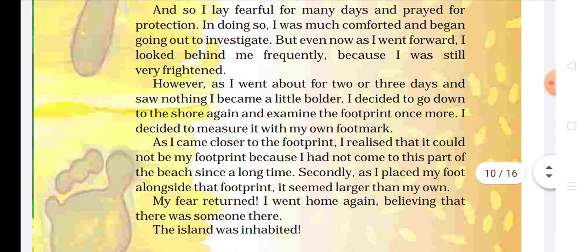And so I lay fearful for many days and prayed for protection. Protection means hota hai suraksha. And I prayed for protection. And in doing so, I was much comforted and began going out to investigate. But even now, as I went forward, I looked behind me frequently. Frequently means hota hai lagatar. Iske baad woh lagatar apne pichhe dekh raha tha.